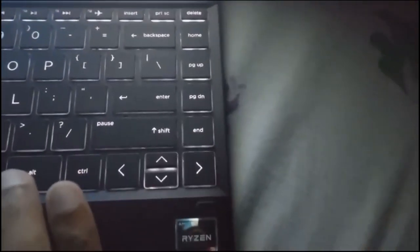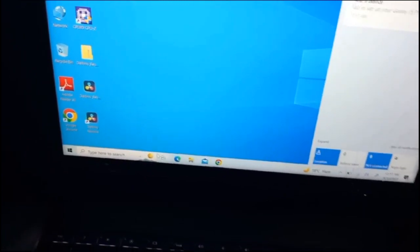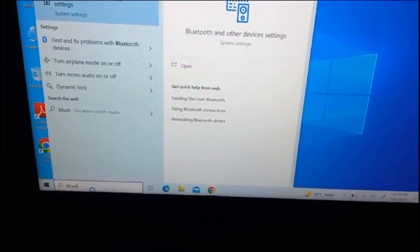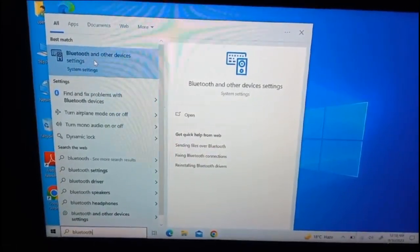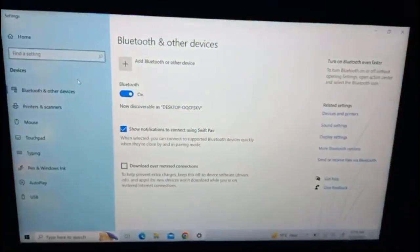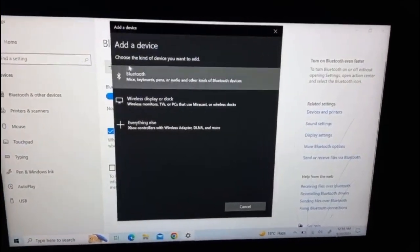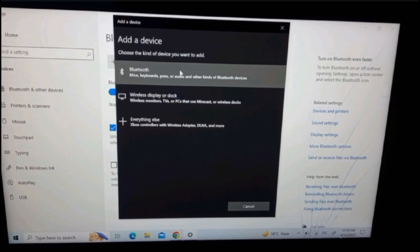To fix this problem, click on the search box and type 'Bluetooth.' You'll see the text 'Bluetooth and other devices settings' — click on it. After that, click on the plus icon which says 'Add Bluetooth or other devices.' A pop-up appears: 'Add a device — choose the kind of device you want to add.'